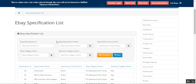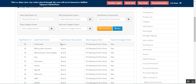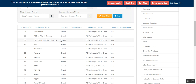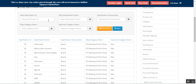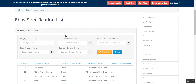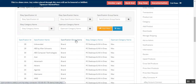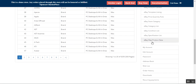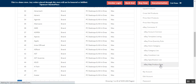Now coming to the Specification List. From here the seller can see the list of specifications that have been added to the eBay products, along with the specification name, ID, group name, eBay category name, and the OpenCart category name. The seller can also filter out the eBay specifications from the complete list using the filter options available for this section.